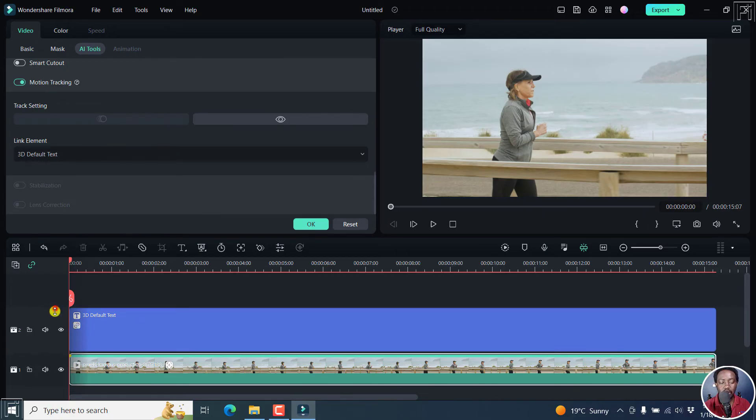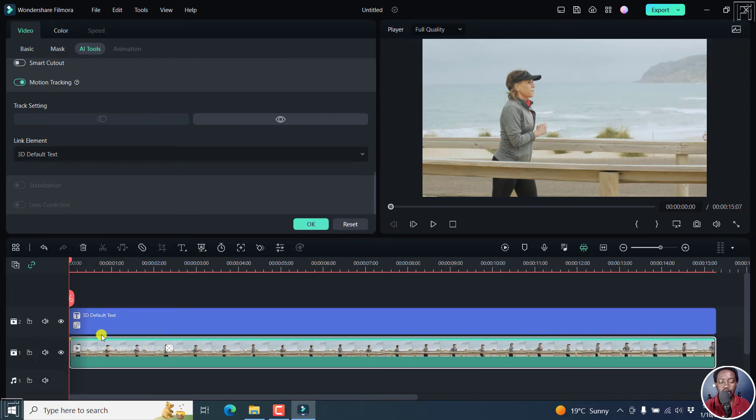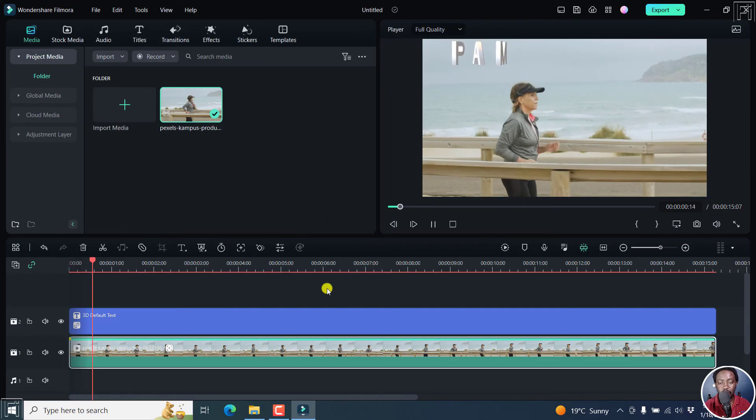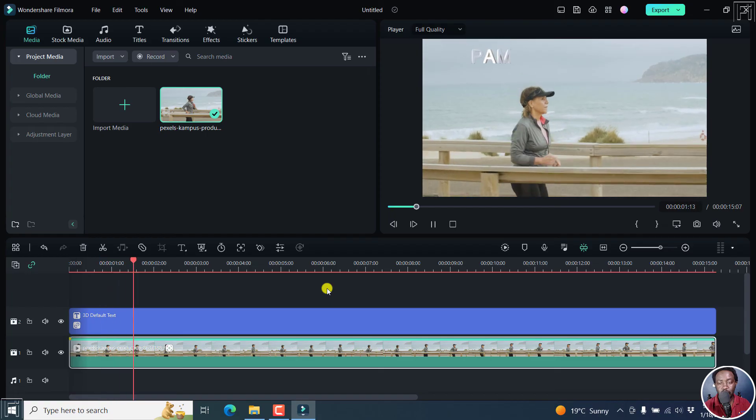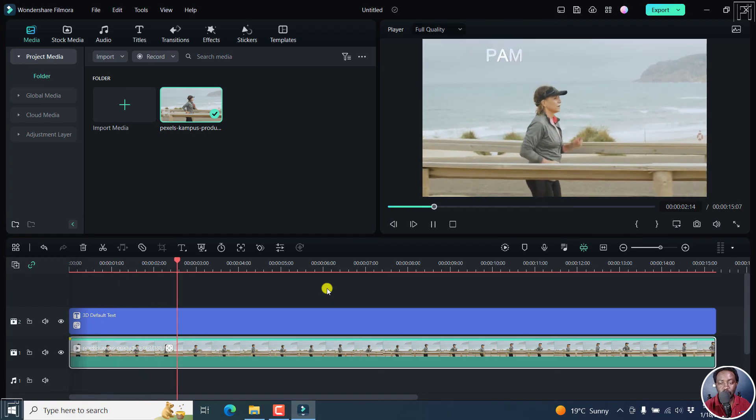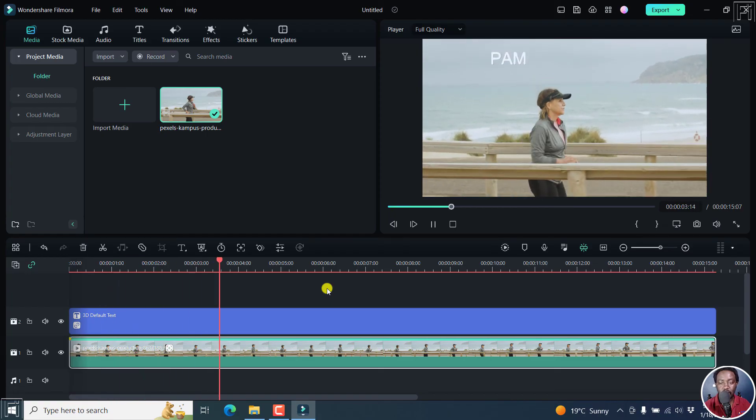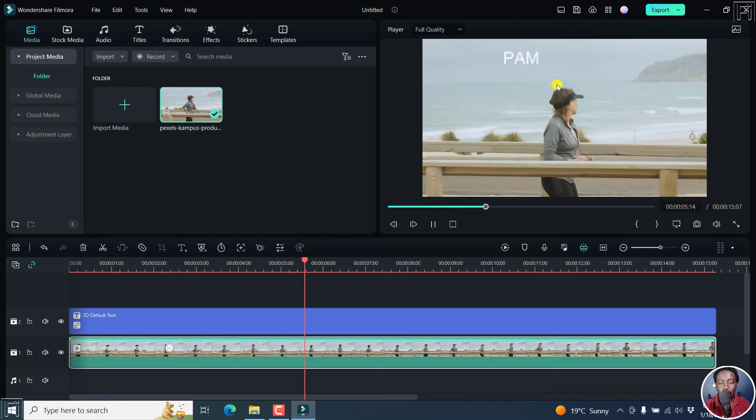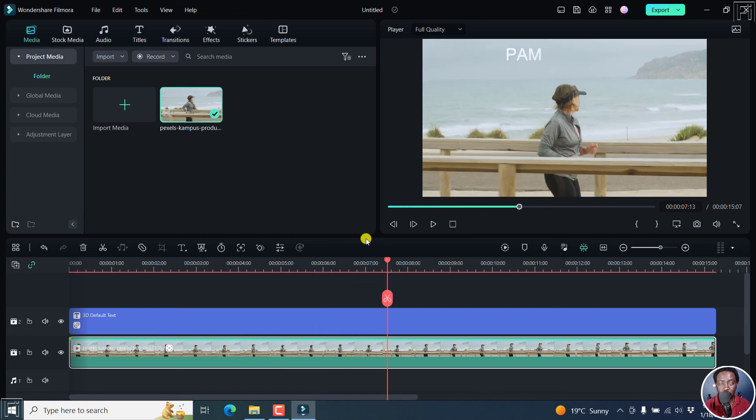That means that we have linked the motion track to this particular text. If we actually play this video now, our text comes in, and then you can see that it is tracked to the lady.